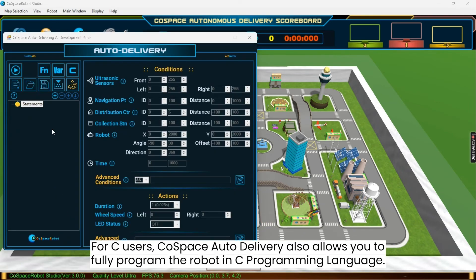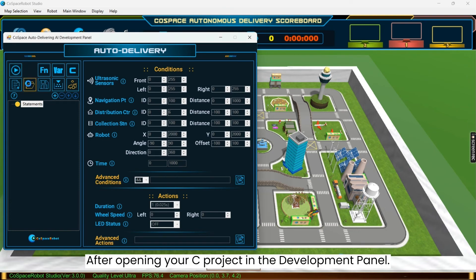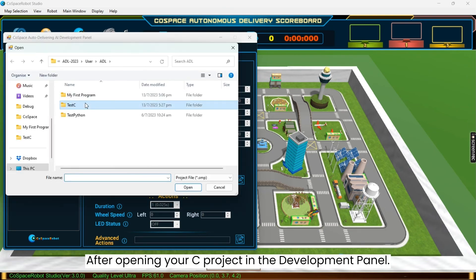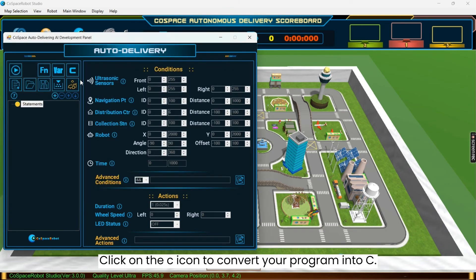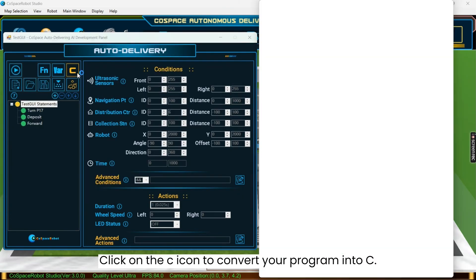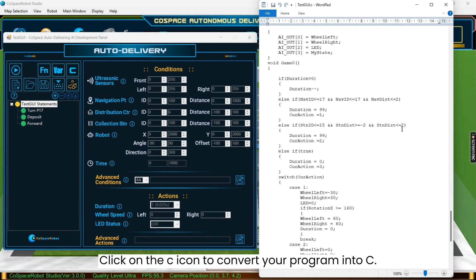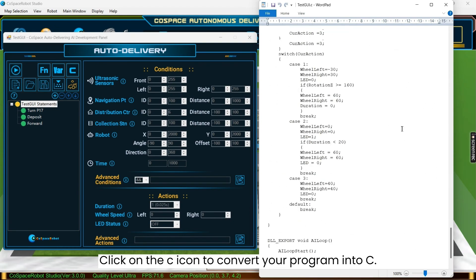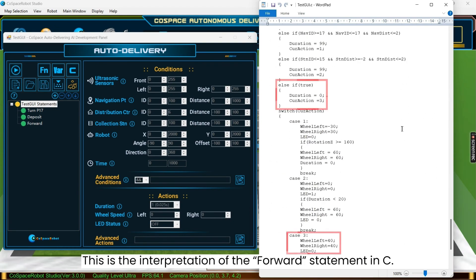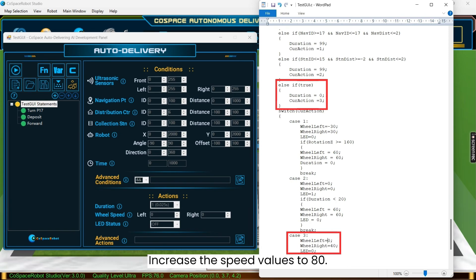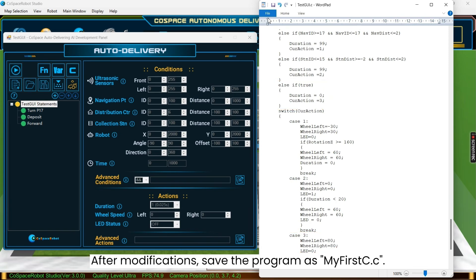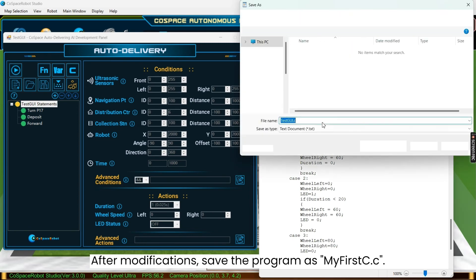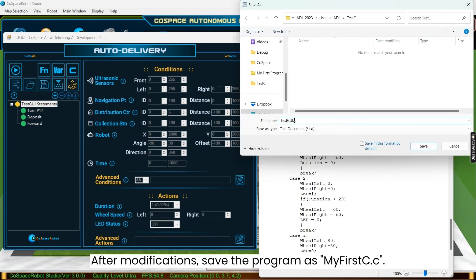For C users, CoSpace Auto Delivery also allows you to fully program the robot in C programming language. After opening your C project in the development panel, click on the C icon to convert your program into C code. This is the interpretation of the forward statement in C. Increase the speed values to 80. Once you have finished modifying the program, save the program as my first C.C.